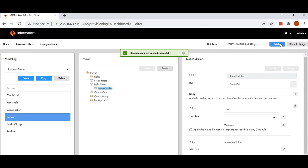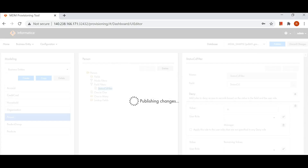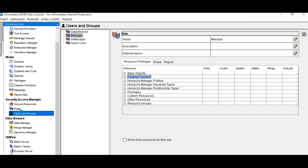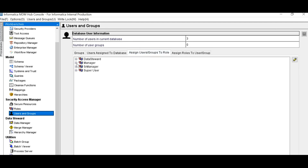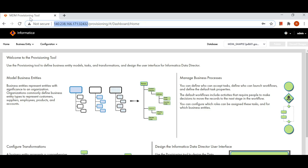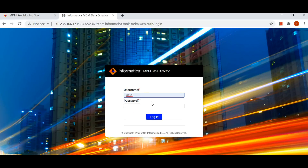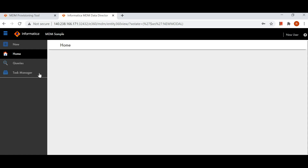Now I'll publish these changes. I'll quickly go to Hub Console and see what user is assigned to my Manager role. I have created one new user assigned to my Manager role, and another test user assigned to my Super User role. I'll go to provisioning and log in with my Manager role user. I'll try to access the record 'Secord' and see if I can access it or not. Since I have enabled field filter and I'm denying it, this role should not be able to access the Secord record.